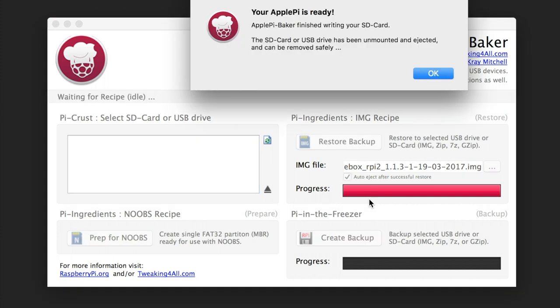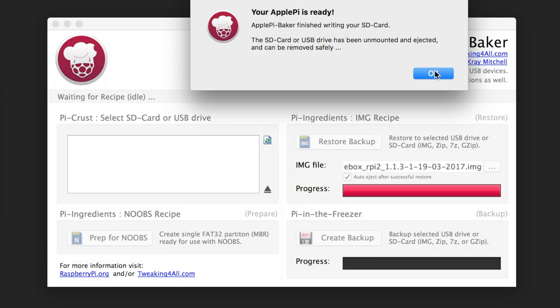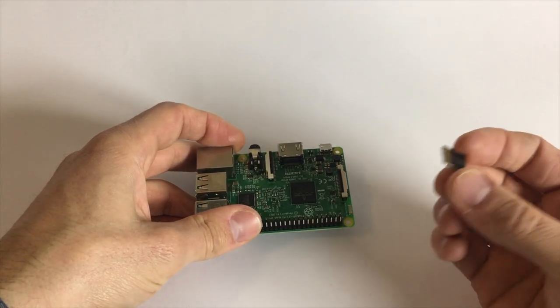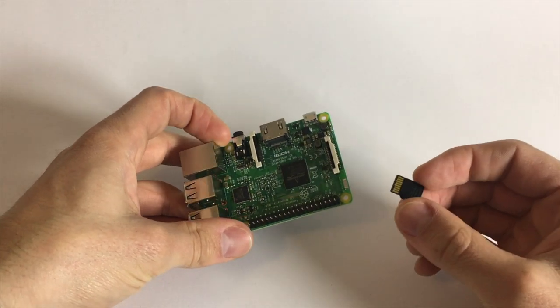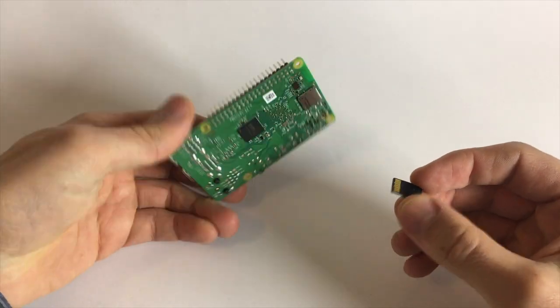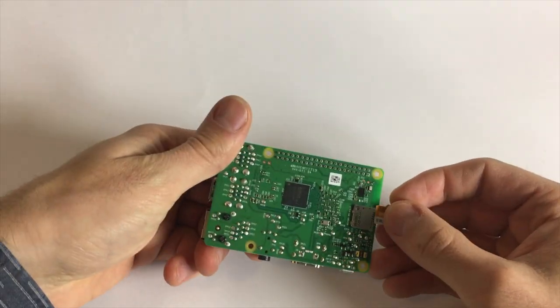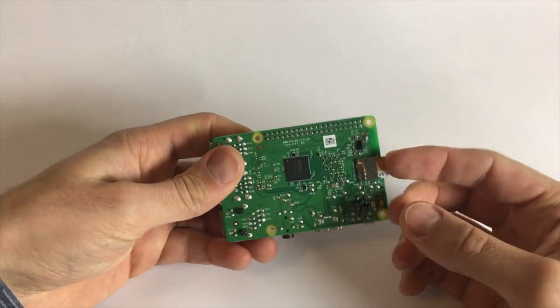After that we mount the image that was downloaded and burn it to the SD card. And done. Obviously I sped it up. This takes like 5 minutes. So I put the OS on the card and then we will just plug it in here.